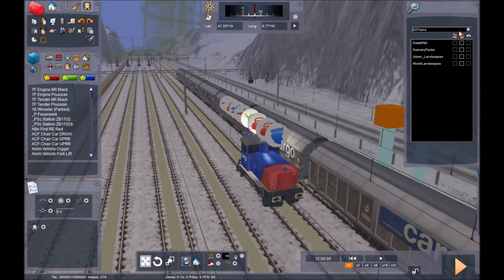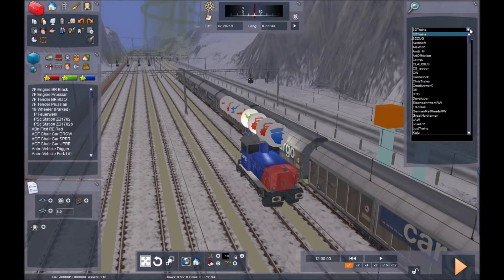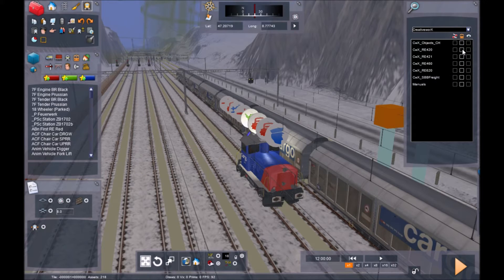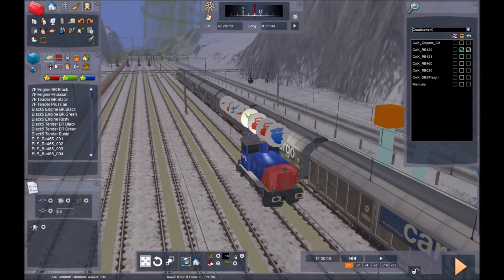We're going to activate the train that we want to put in. So we're going to go to Creative Works and choose the RE420 pack, activate that, and then in the list on the left on the trains, you will see the RE420s in the list.